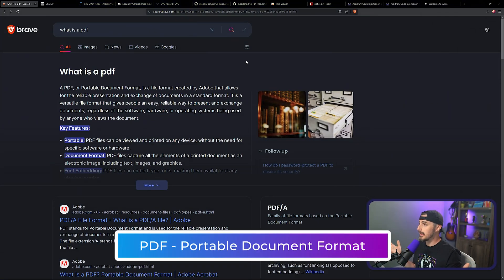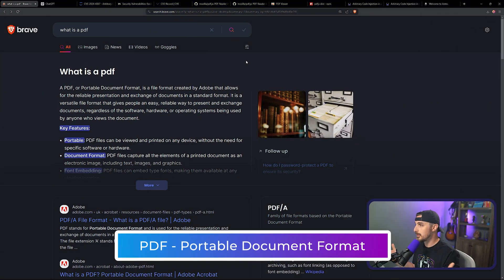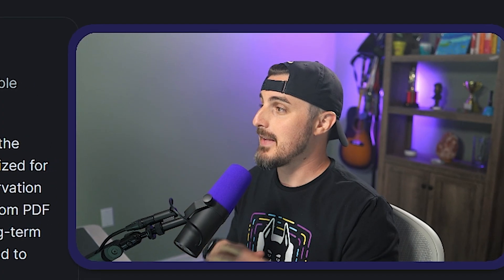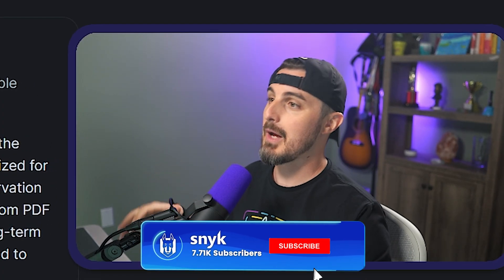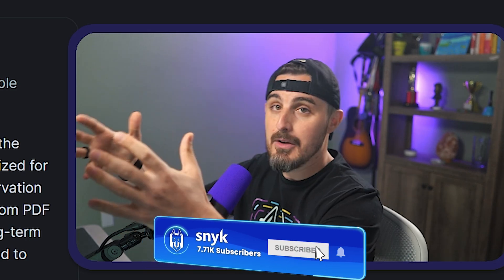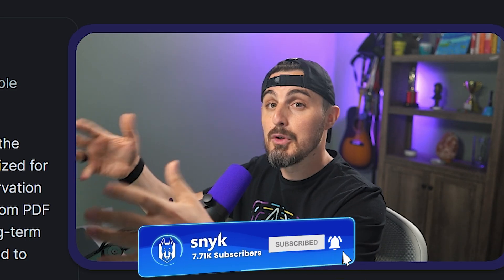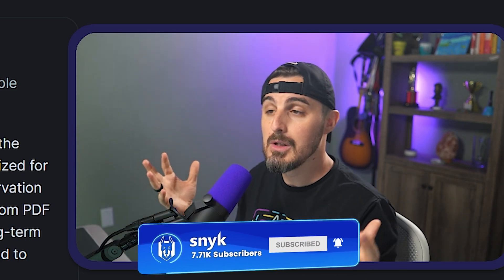What is a PDF? It is a portable document format. It was created by Adobe many years ago. The idea behind it is it makes it simple so that what you see rendered on your screen, if you were to print that out, it looks exactly like that in real form.